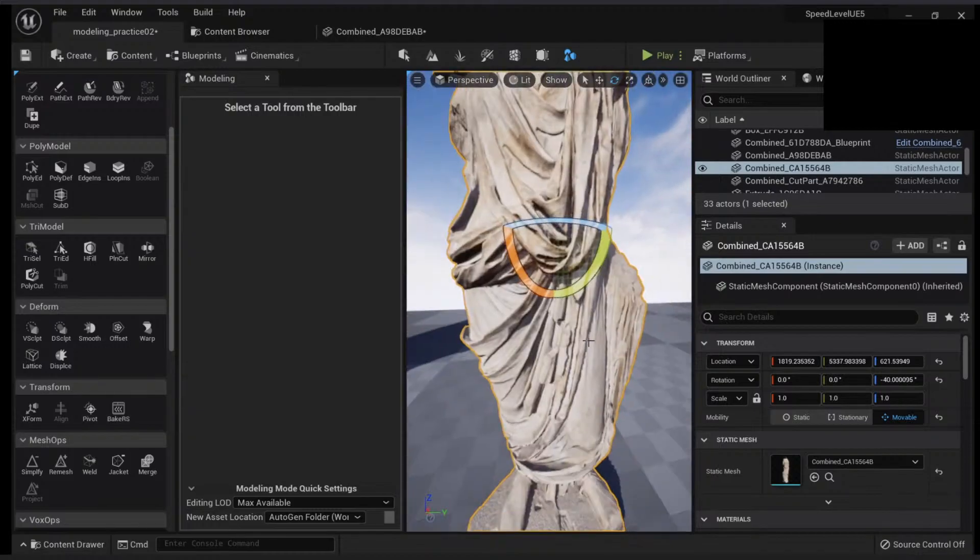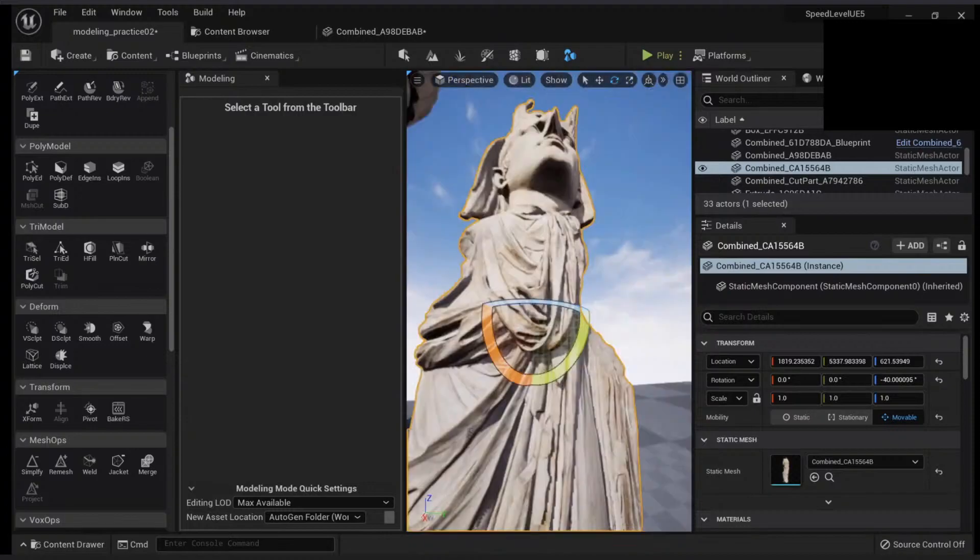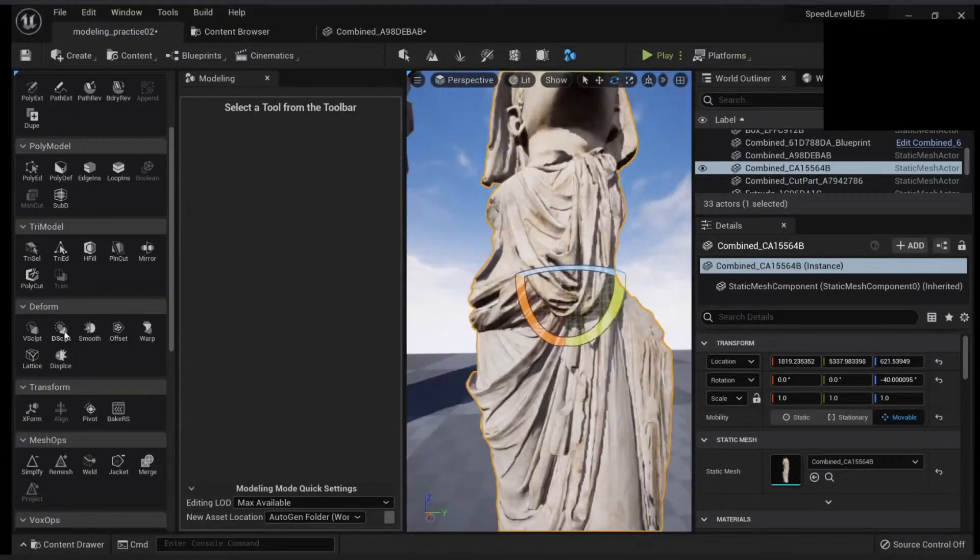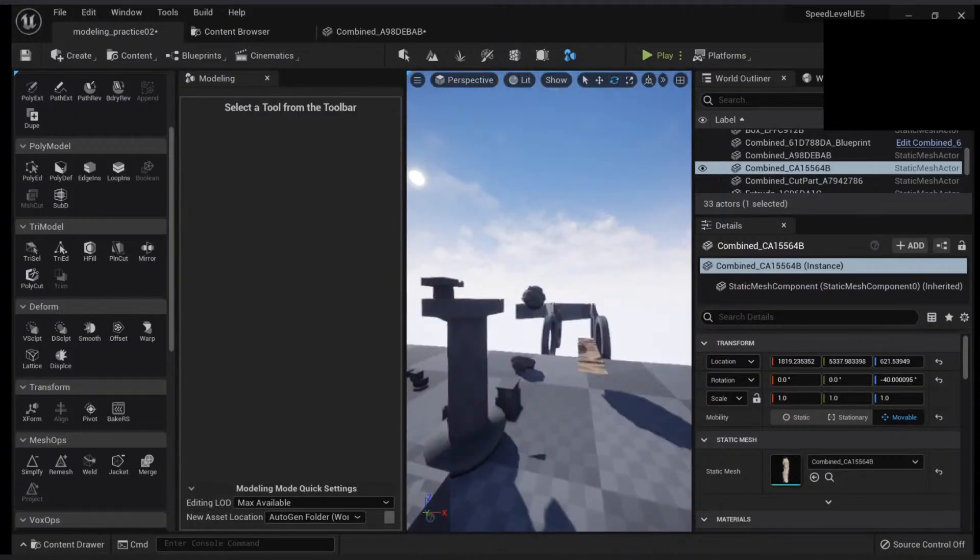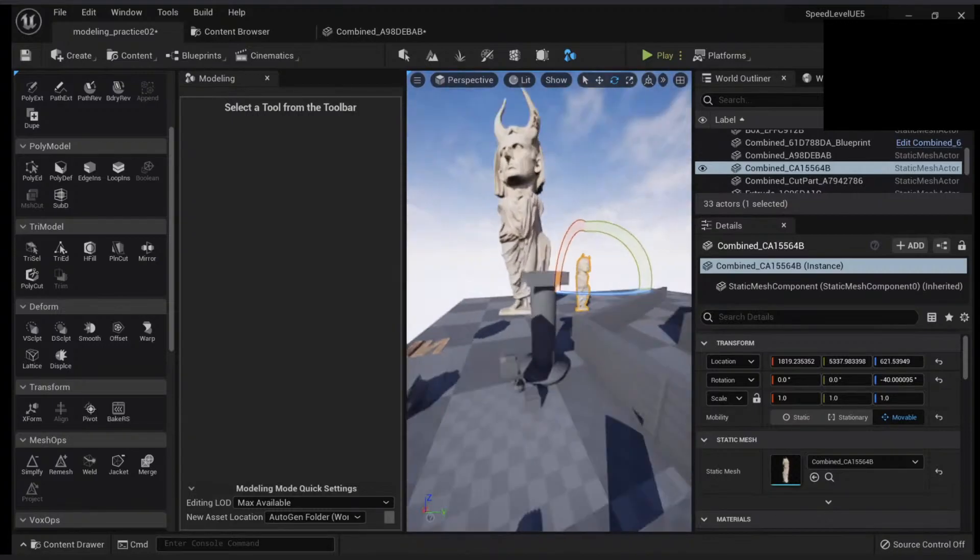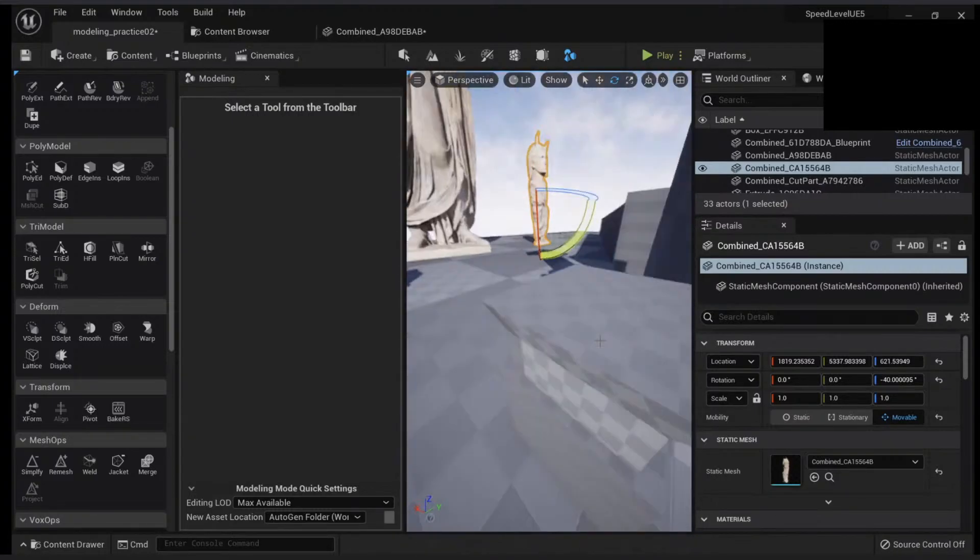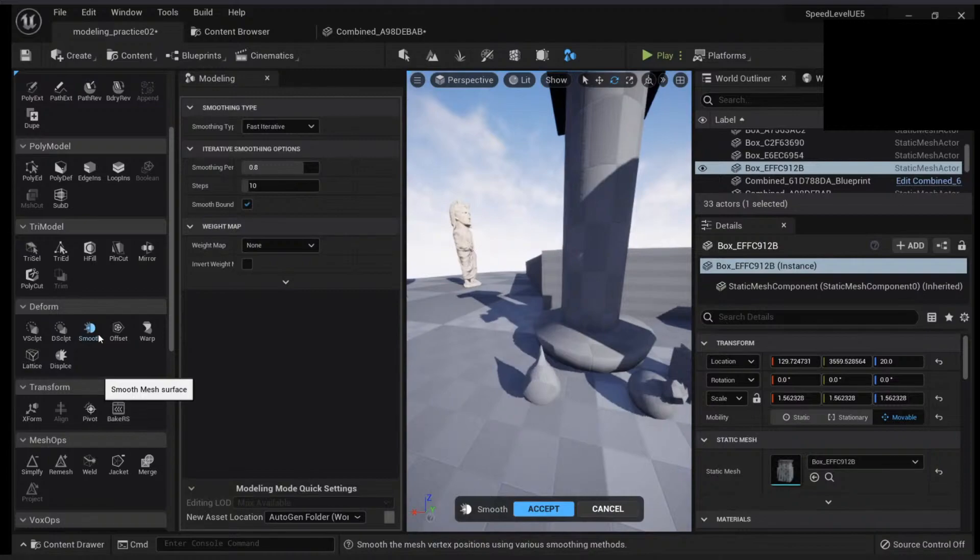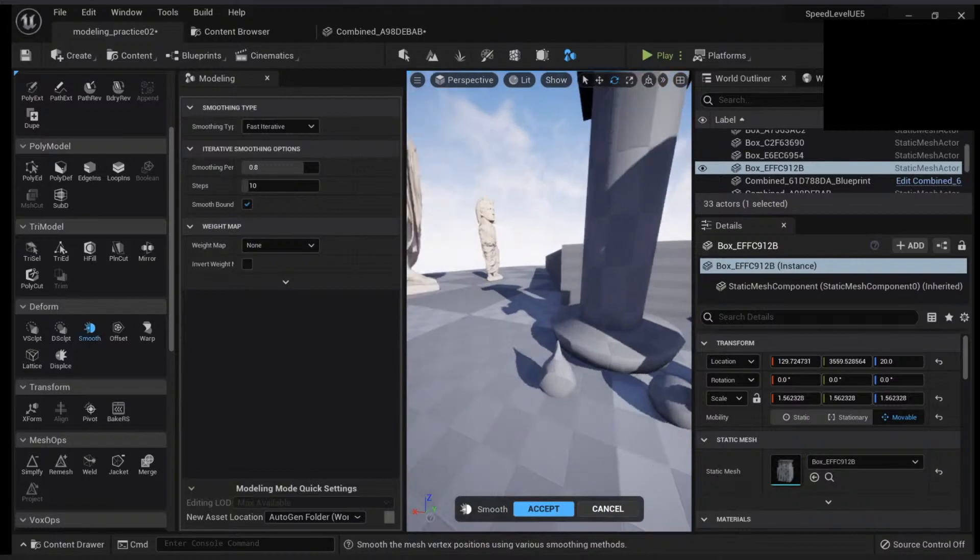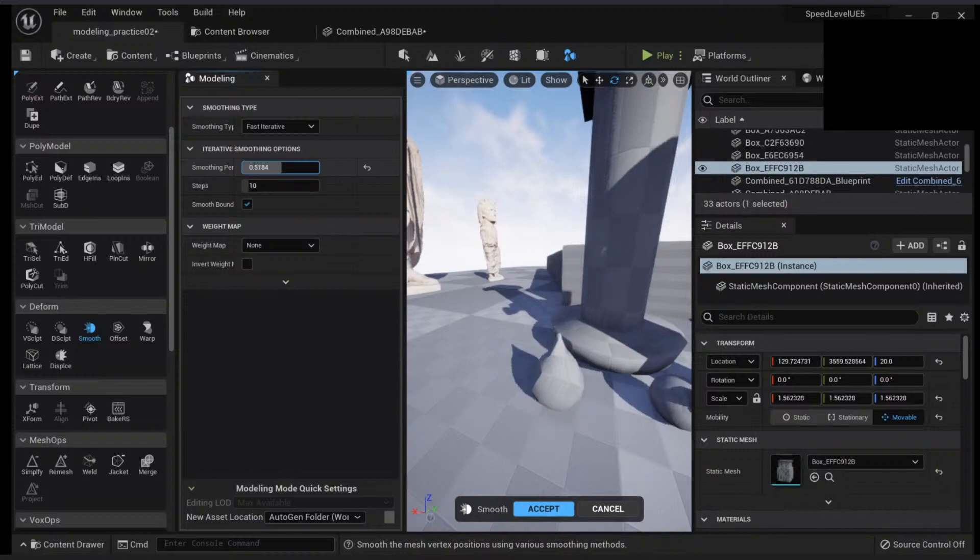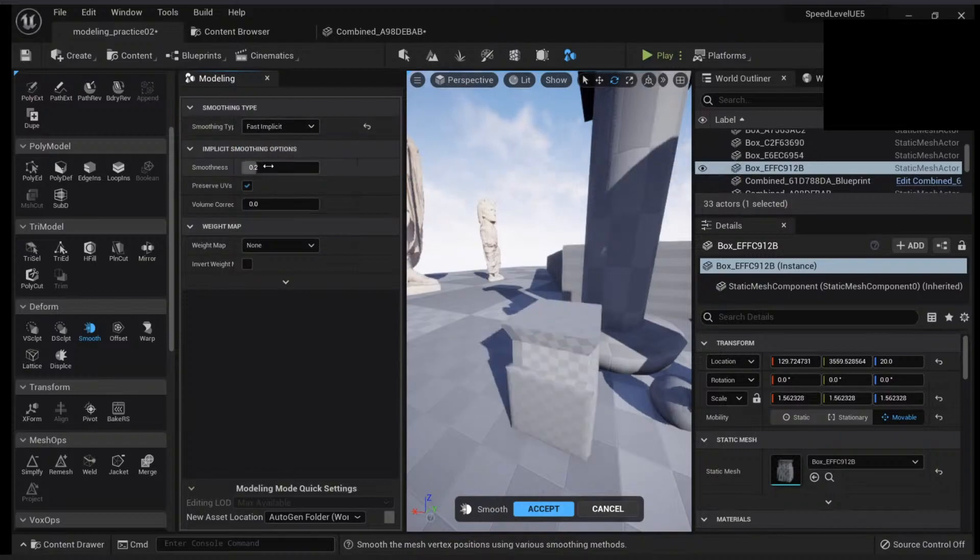That's for the form tab. Let's check other operations. Let's check the smooth. This is very self-explanatory. This will smooth based on a percentage and you can change the algorithm.